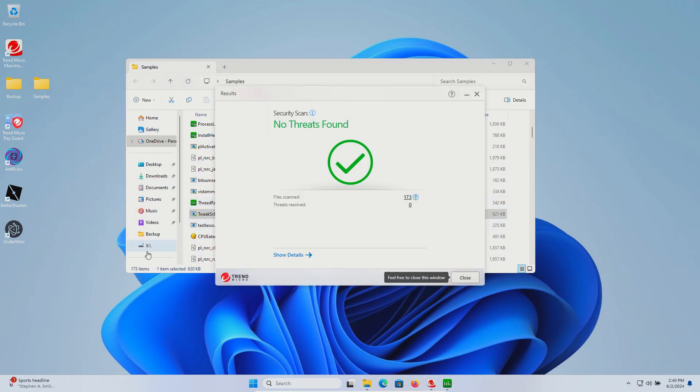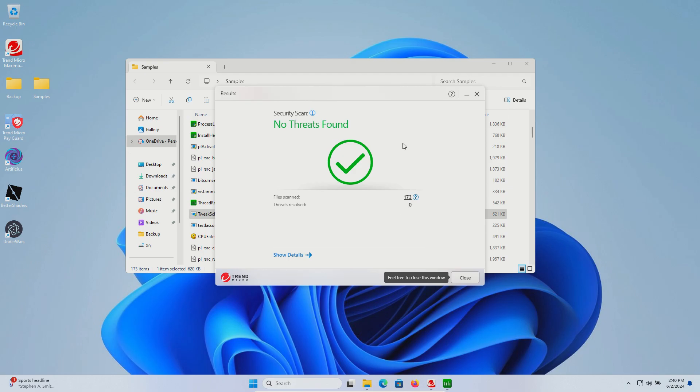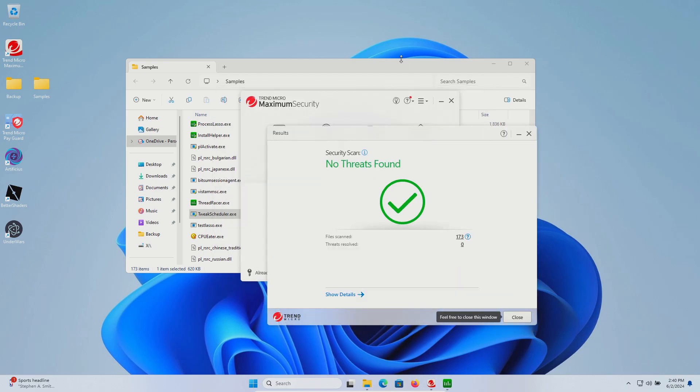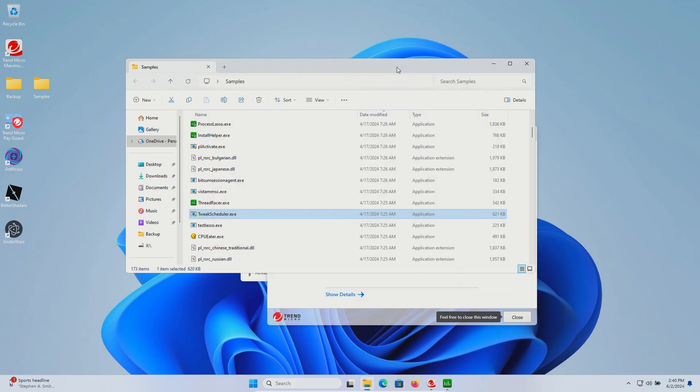I noticed the number in our samples folder went up by quite a bit because stuff is just being installed at will during execution. So I stopped and ran another scan just to see if it would catch anything, and it hasn't. At this point, rather than continuing the nonsense of going through this list, we're just going to go ahead and restart and run some second opinion scans.